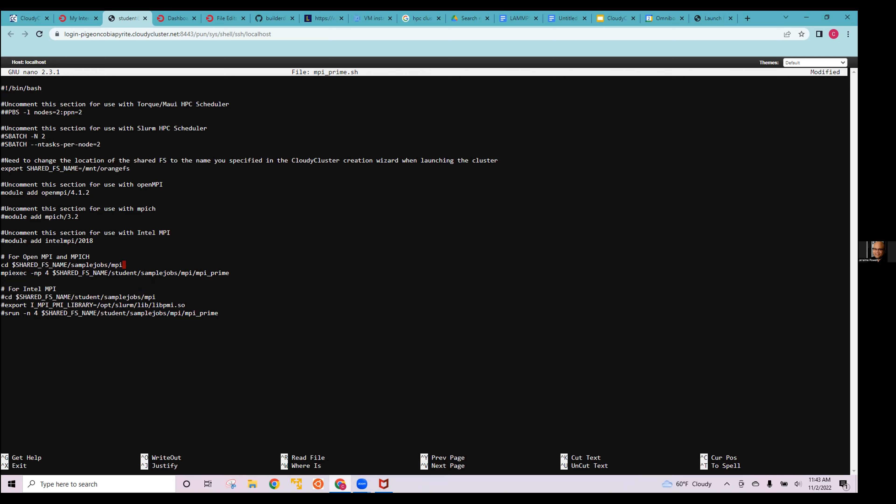The job scheduler then asks all connected compute nodes which ones are available for work. Those nodes respond, and the scheduler says 'you get a task, you get a task, you get a task — and when you're done, let me know and we'll put it all back together.' That's how everything works together.